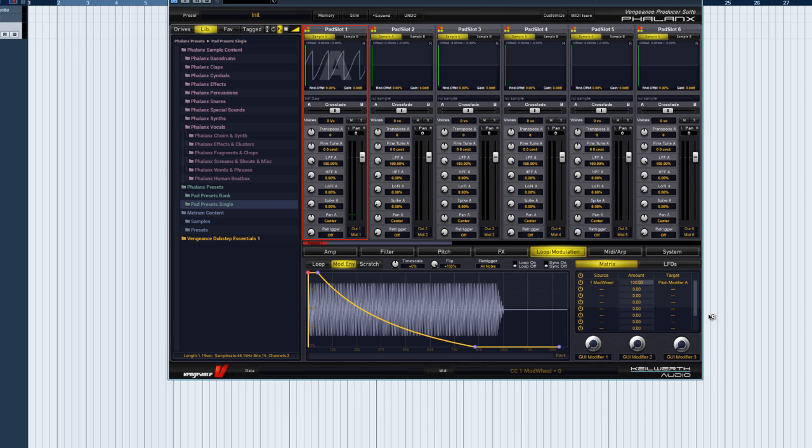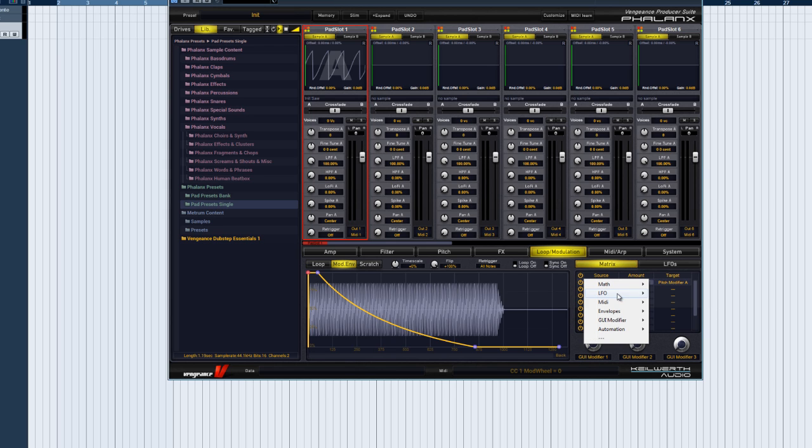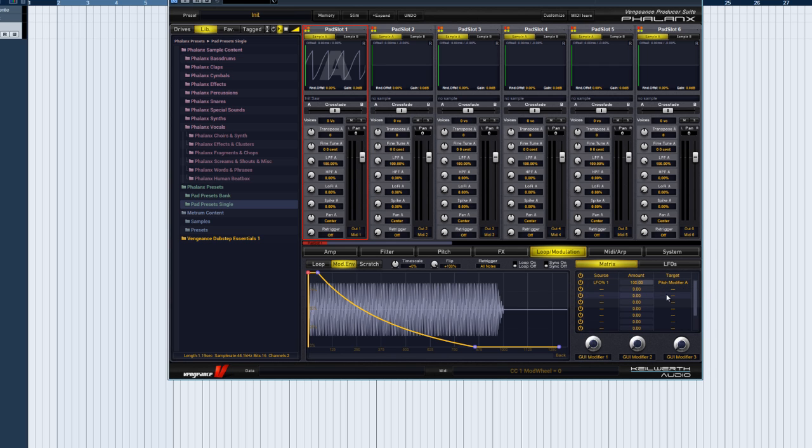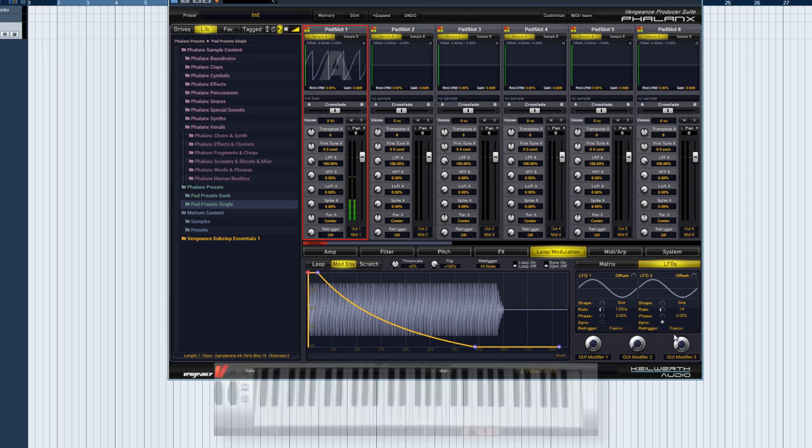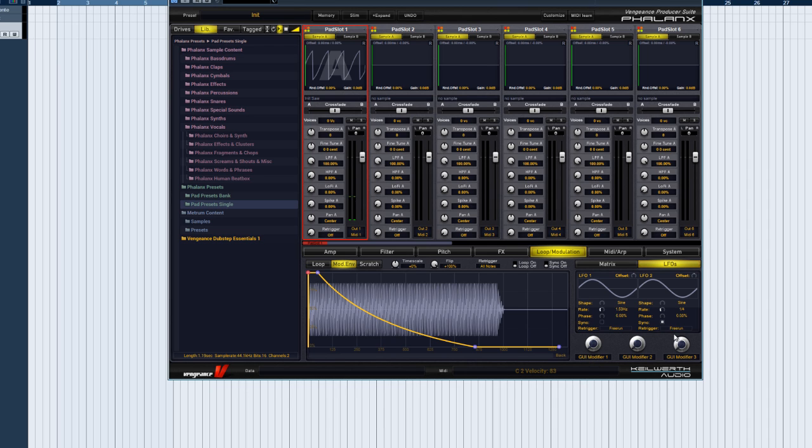Let's change the source from mod wheel to LFO 1, and have a look at the LFO page. Phalanx shows us two independent LFOs, but right now we're only interested in LFO 1, the source we chose for the modulation. Let me show you some of the LFO functions now.